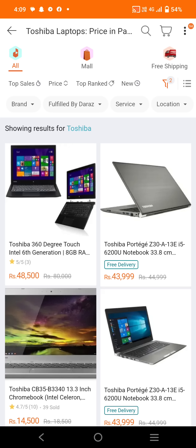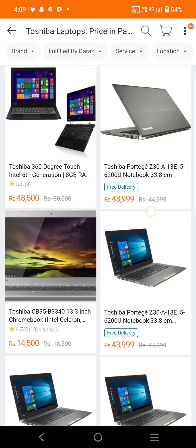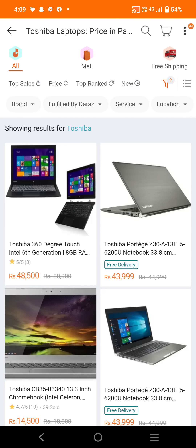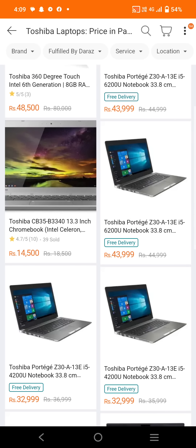You can see that we can use this laptop as well. We also have a new laptop — the Toshiba CB35 model, specifically the B3340. It is a 13.3-inch Chromebook.